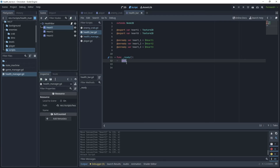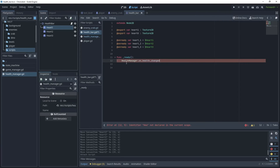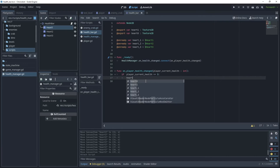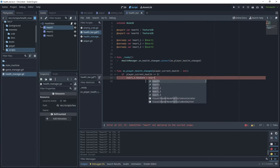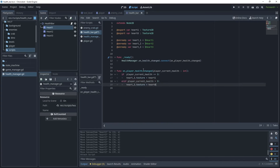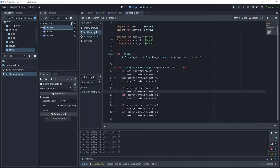Back in the health bar script's ready method, connect to that signal: health_manager.on_health_changed.connect(on_player_health_changed). Create the function on_player_health_changed(player_current_health: int). Based on the current health, update the heart textures. If player_current_health equals 3, heart_3.texture = heart_1, else if less than 3, heart_3.texture = heart_0. Copy and paste this pattern for hearts 2 and 1, adjusting the comparison values and node references accordingly.